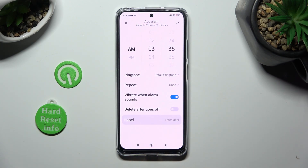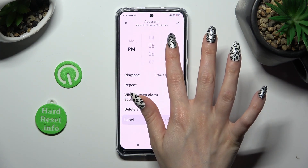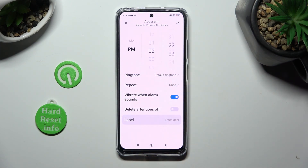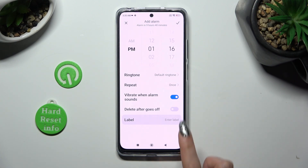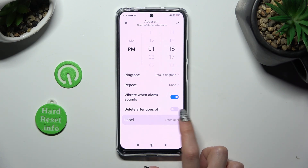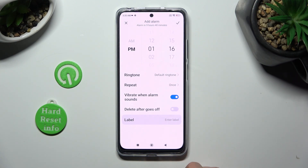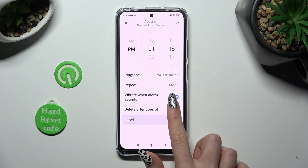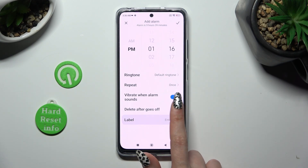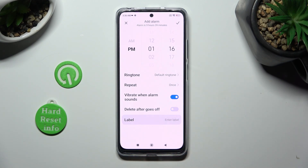Then set up an hour. When you're ready, you can click on this switcher next to 'delete after it goes off' to enable or disable this feature.